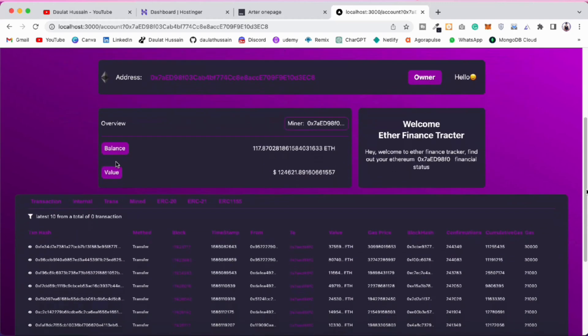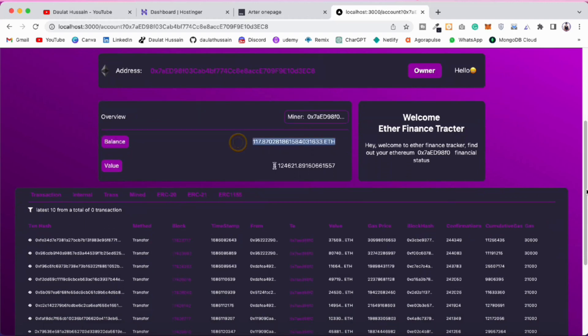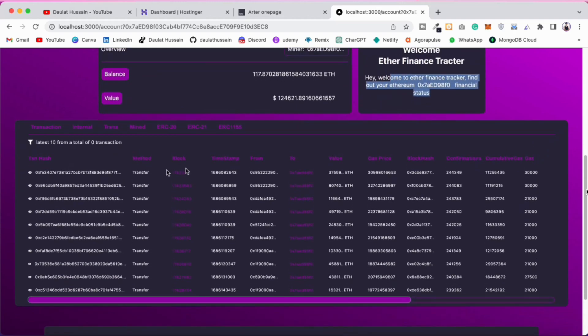Here is the balance of the particular address — look how much this account has: 171 Ether, that's a lot of money — and this is the entire value in terms of dollars. Here is the entire transaction history for this particular account.